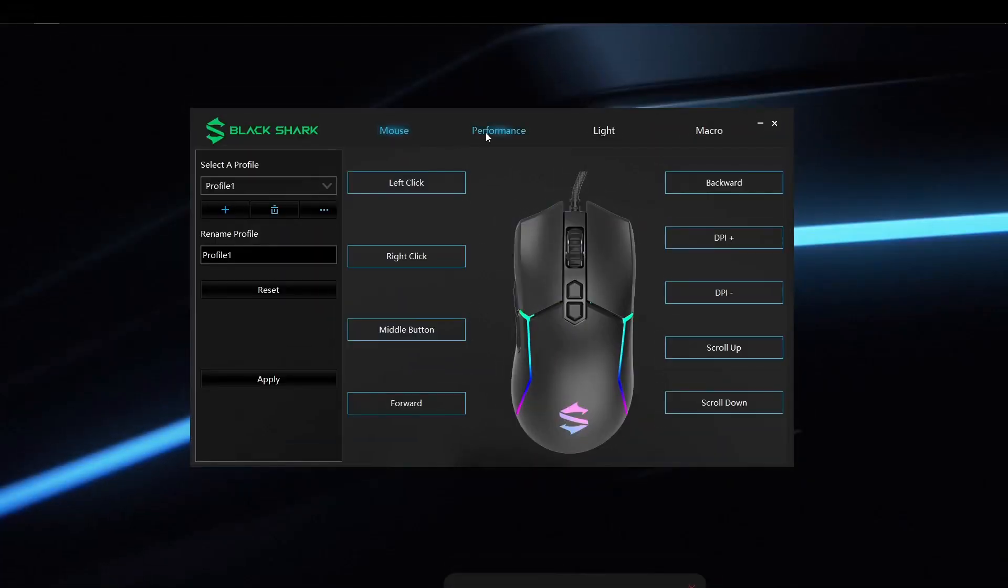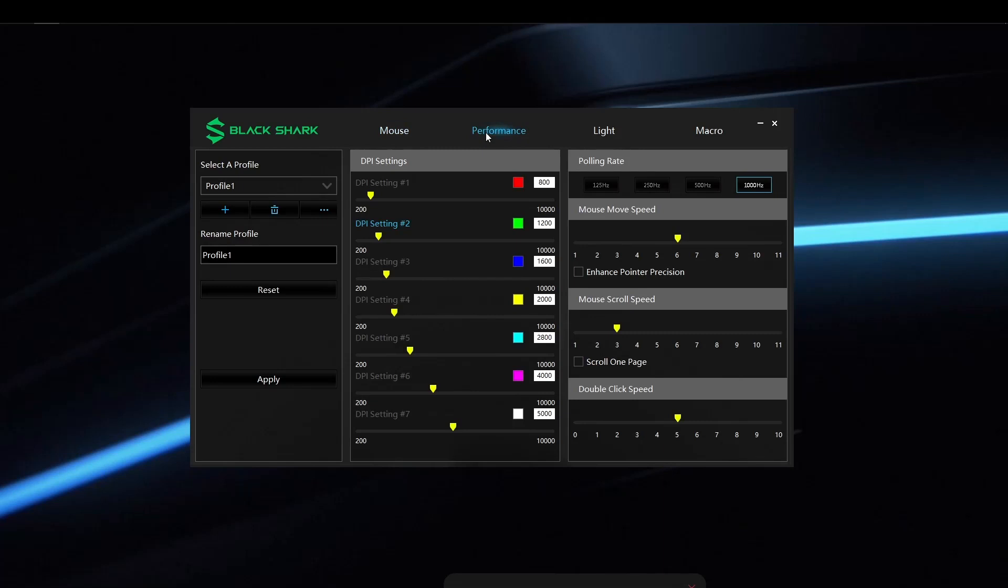Now while on the app, the performance tab is where you can control the DPI settings from setting number 1, which is 800 DPI, to setting number 7, which is 5000 DPI. And you can also set the DPI in between the given settings as well. For example, if you feel 5000 DPI is too much, you can go ahead and set it to 4999 DPI if you want.